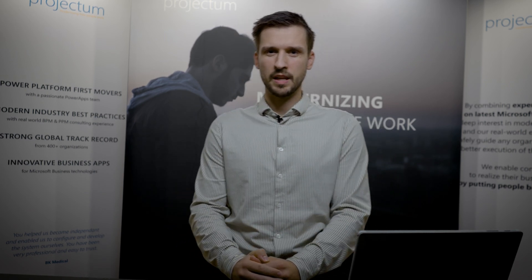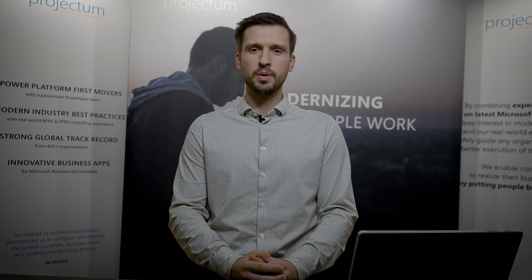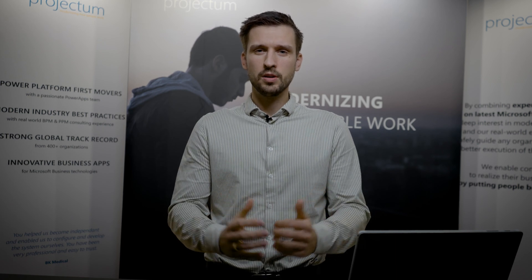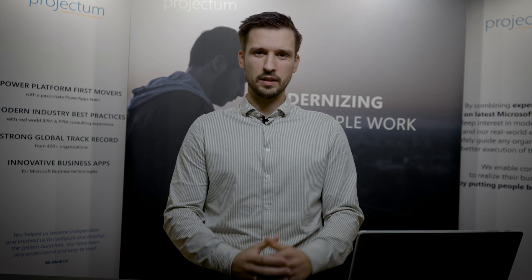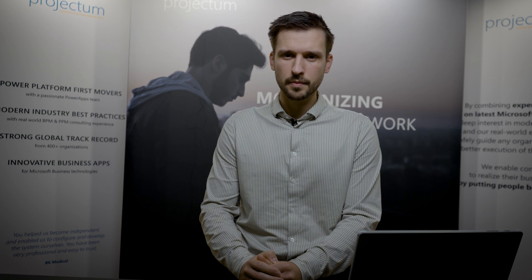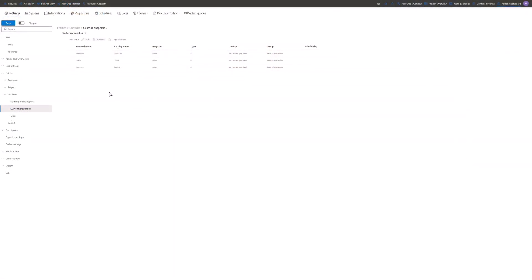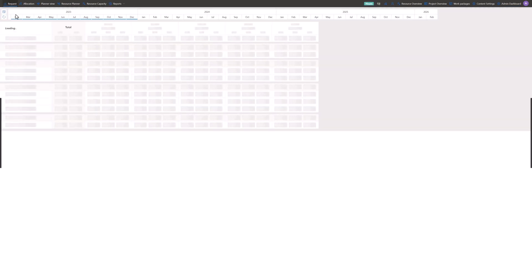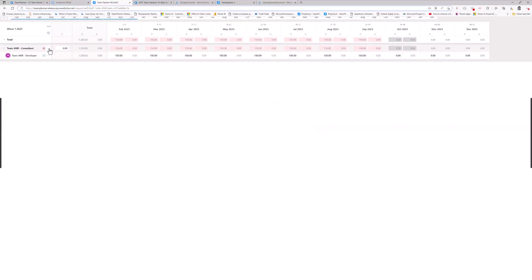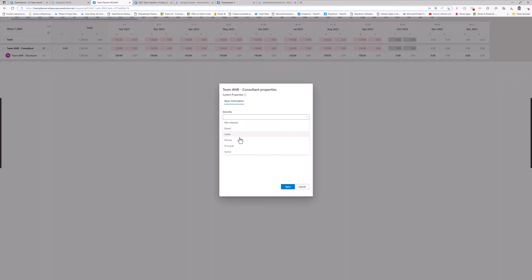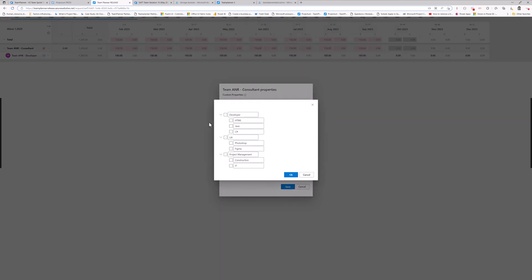It allows the project manager to say, I'm requesting a developer. Then I'm adding properties — like seniority, which could be senior or junior. The skill set needs to be an HTML developer, and it could be a specific location like Denmark or Norway. This is done by enabling the contract properties, setting up the properties that I'm allowed to put in on a request. Then on a request level, you can go in and add the contract properties — when requesting a developer, go into contract properties, add the seniority, the skill set, and maybe also the location.